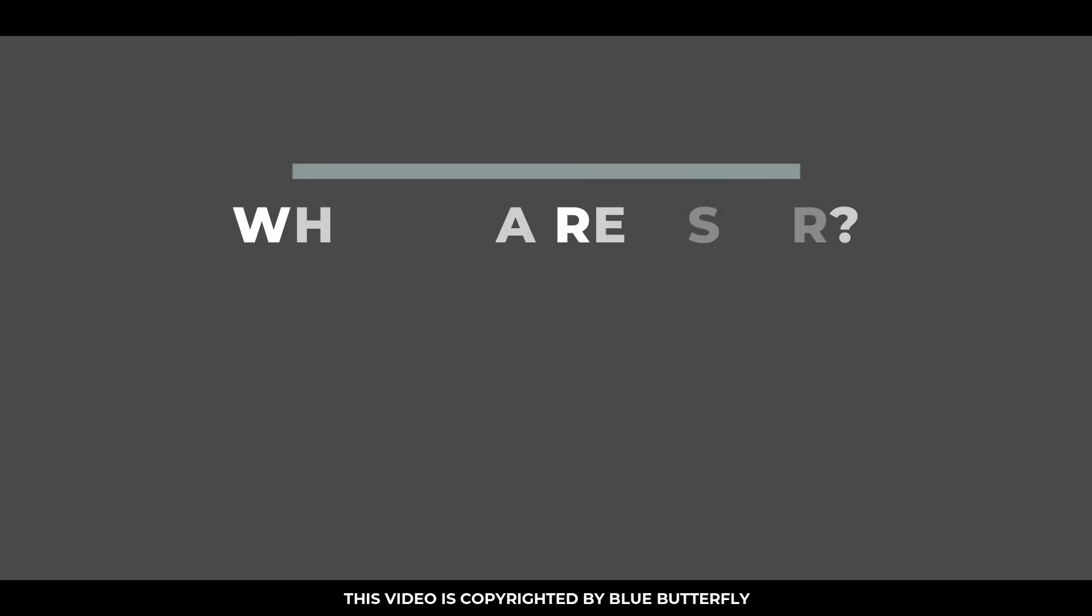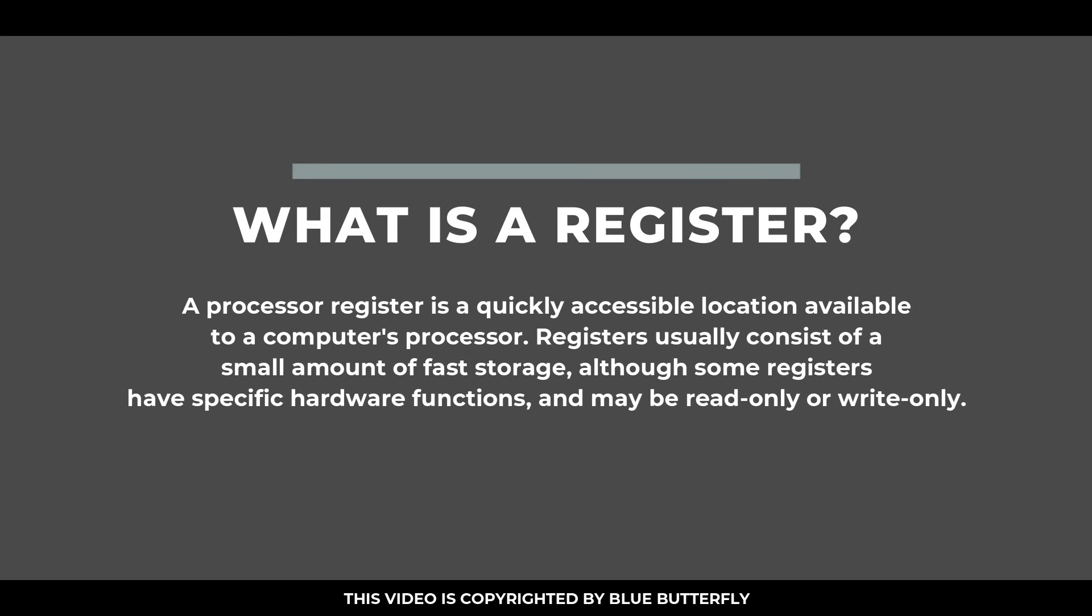What is a register? A processor register is a quickly accessible location available to a computer's processor. Registers usually consist of a small amount of fast storage.